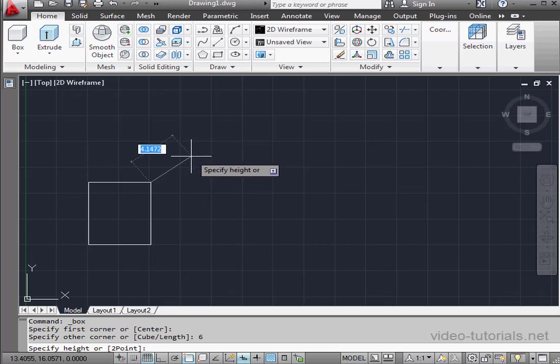Lastly here, I need to enter the height of my box. Let's say 7, and press enter.